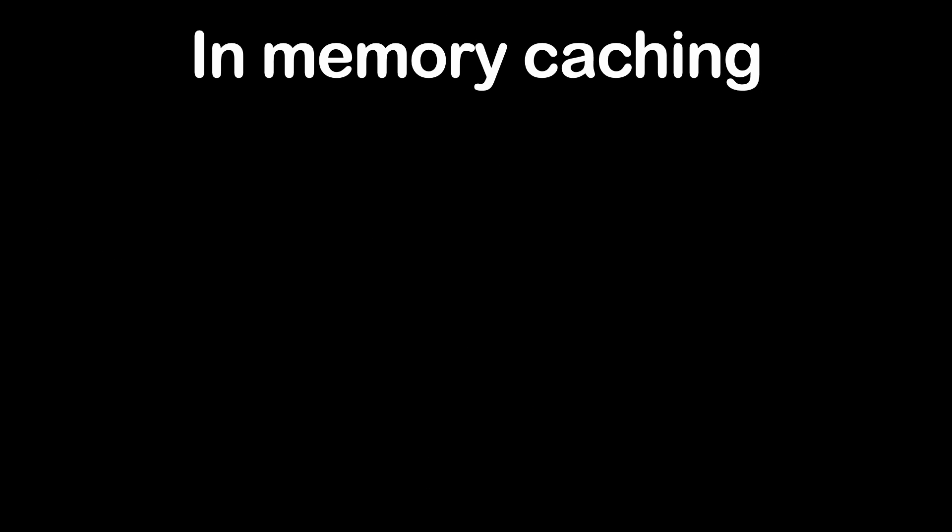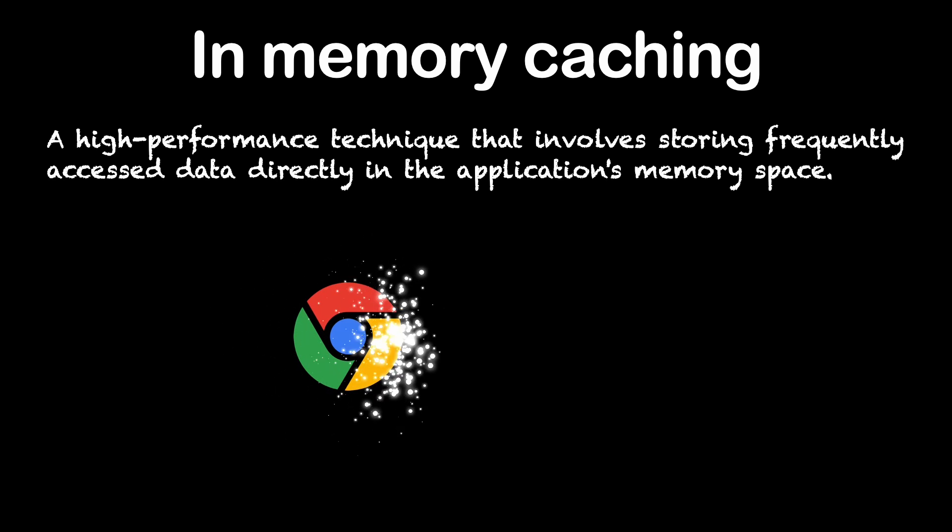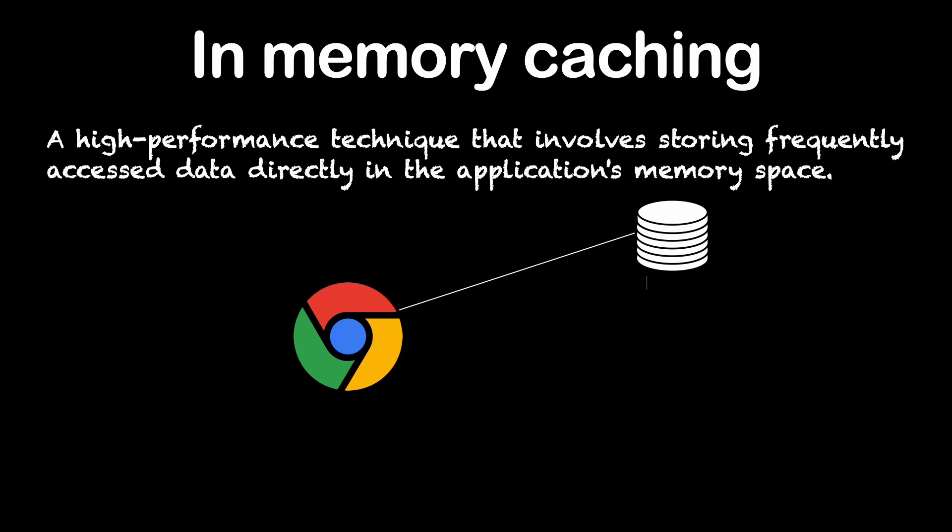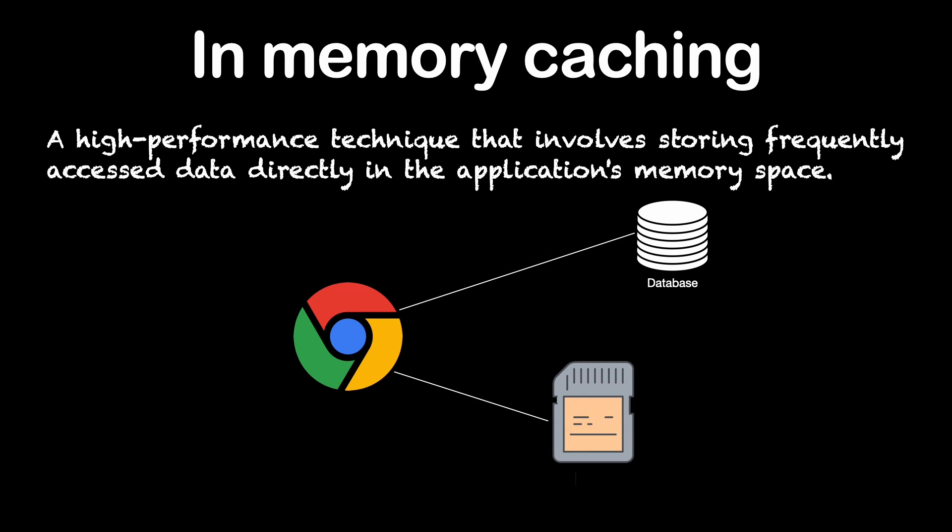The first is in-memory caching. In-memory caching is a high-performance technique that involves storing frequently accessed data directly in the application's memory space. This allows for rapid data retrieval without the need to query databases or external services on every request.